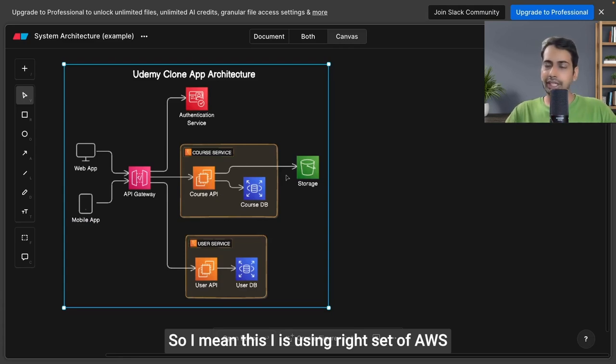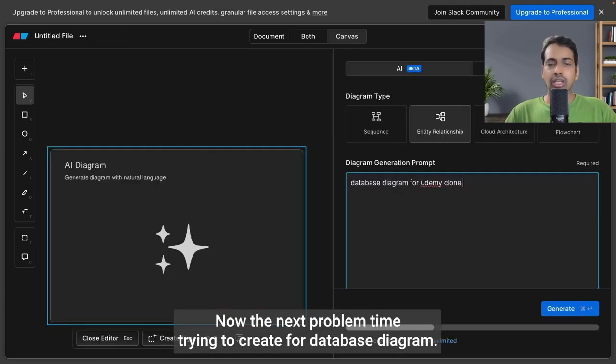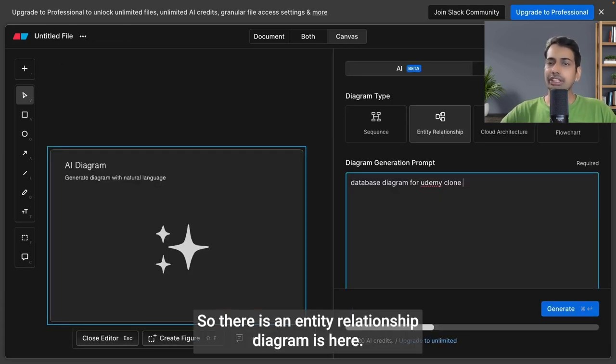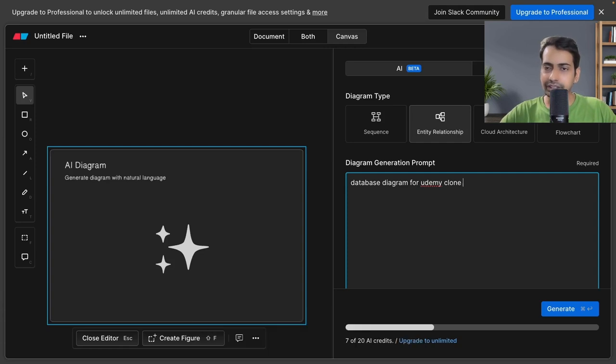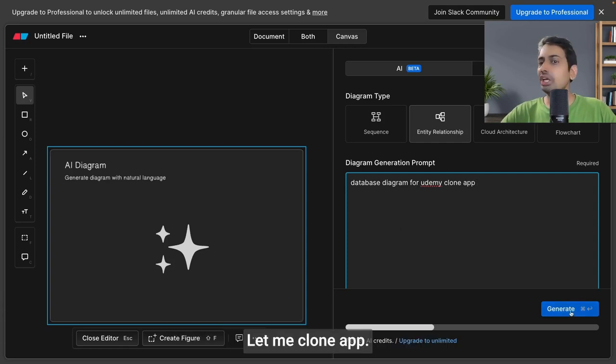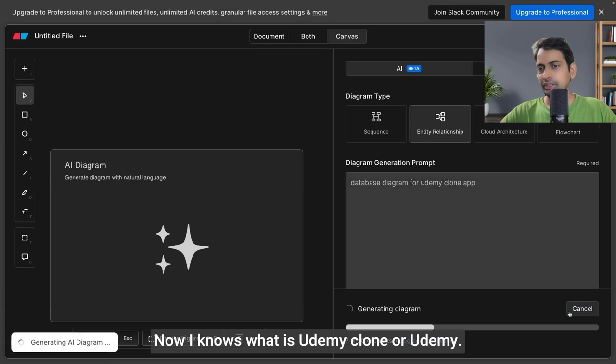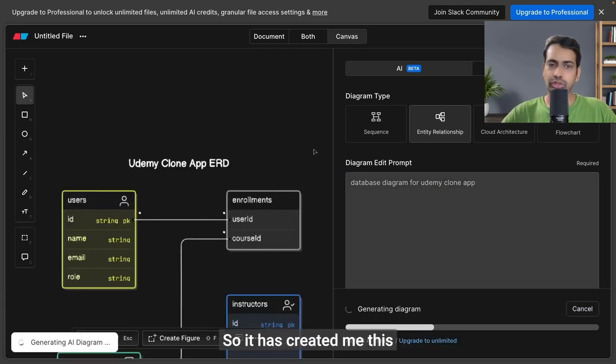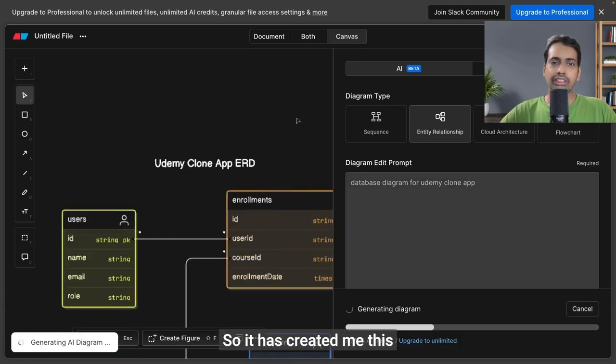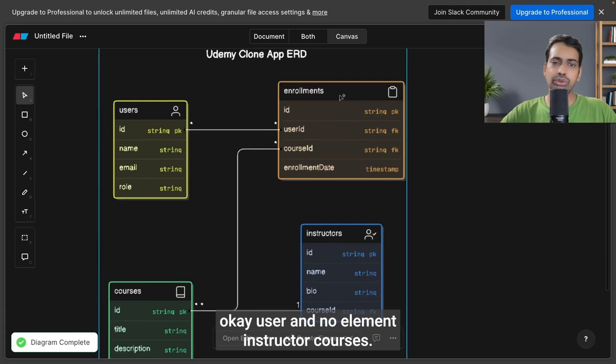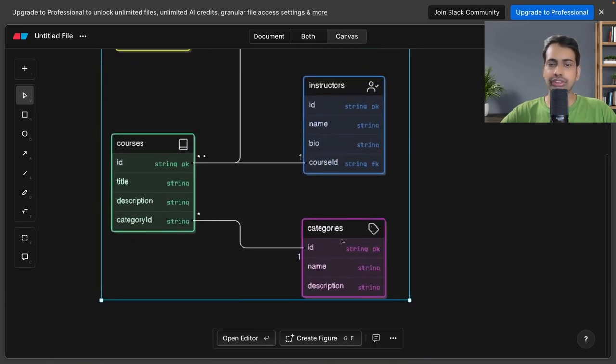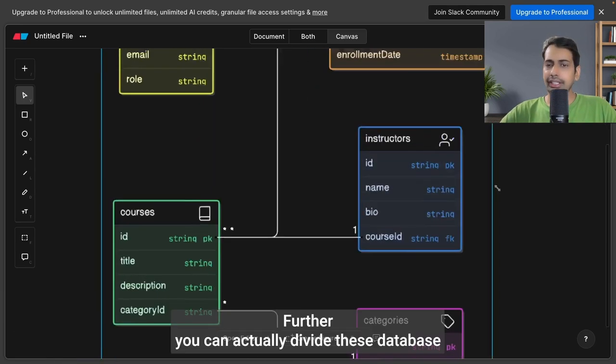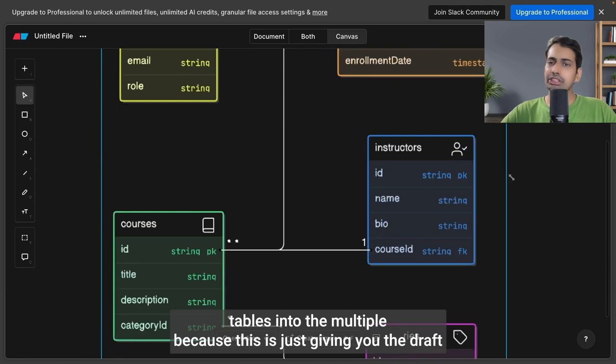The next prompt I'm trying is for a database diagram—entity relationship diagram. I put 'database diagram for Udemy clone app.' AI knows what Udemy is, and it's created this with user, enrollment, instructor, courses, categories. Further, you can actually divide these database tables because this is just giving you the draft based on your features.